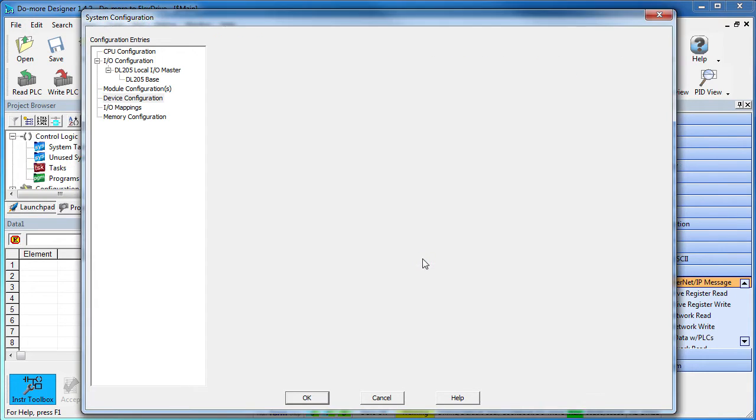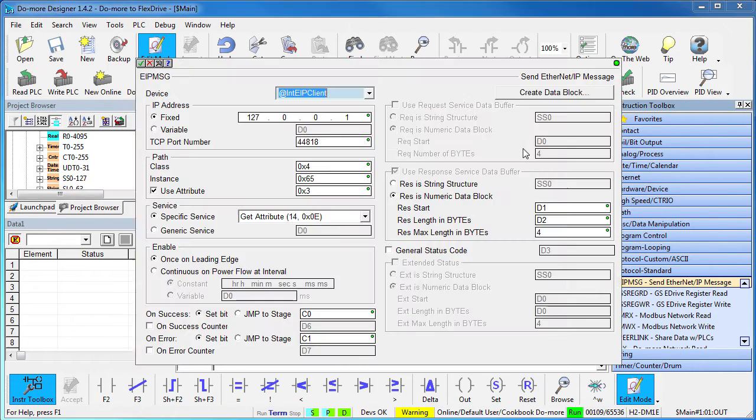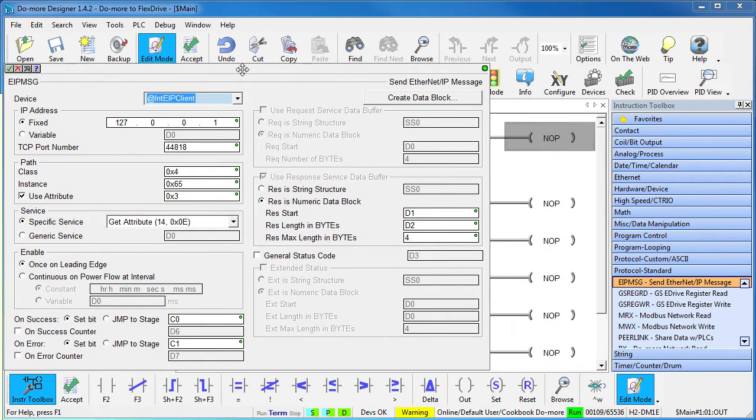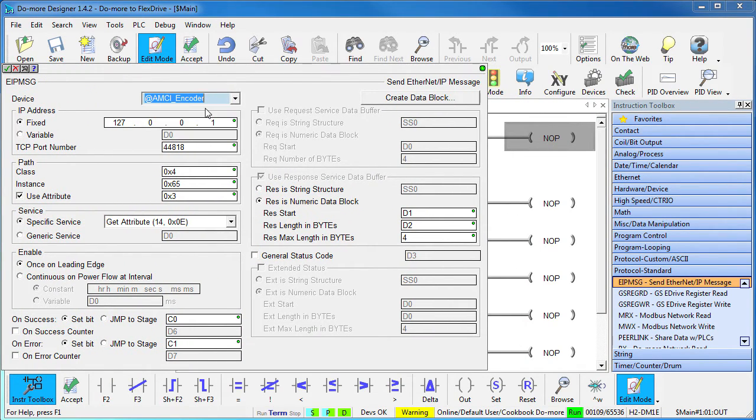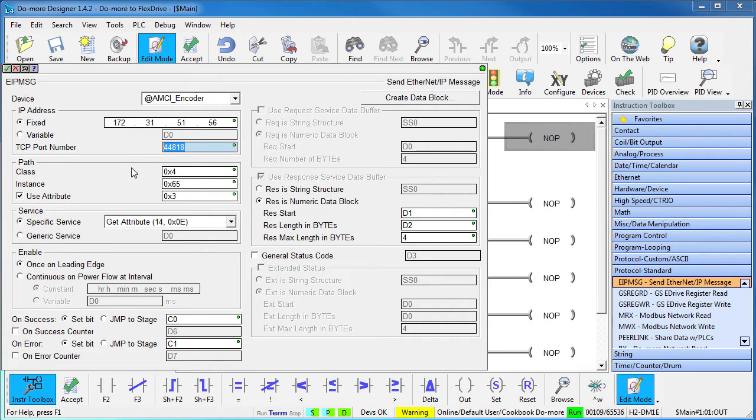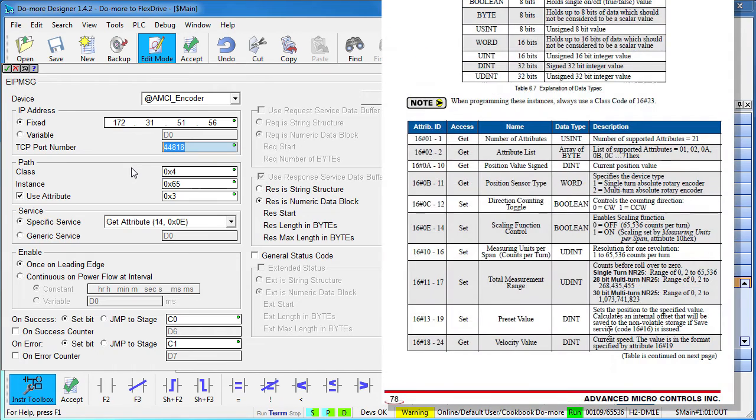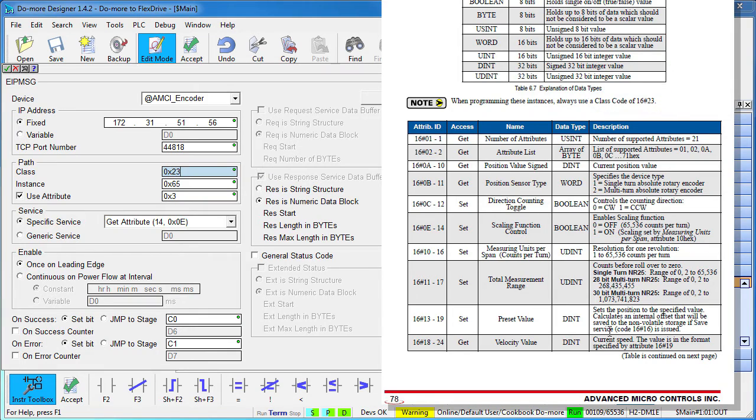Now we just drag an Ethernet IP explicit message instruction into our code and fill in the blanks. Let's select our new AMCI Encoder device, enter the encoder's IP address and the default port is fine. The device only has one class and Appendix B tells us it's class 23 hex, so that goes here. There's only one table, so that's going to be instance number 1.